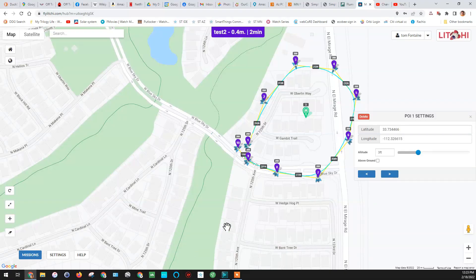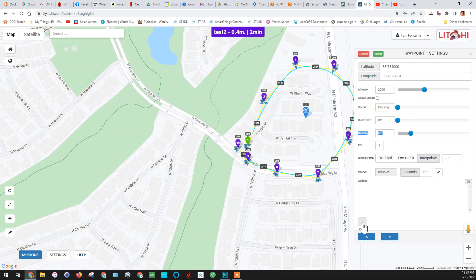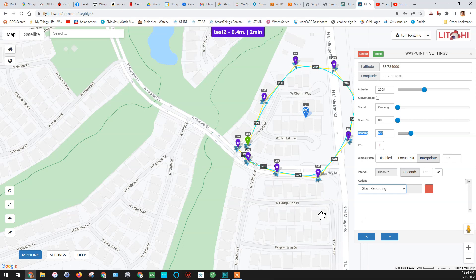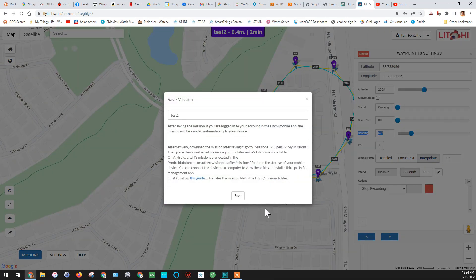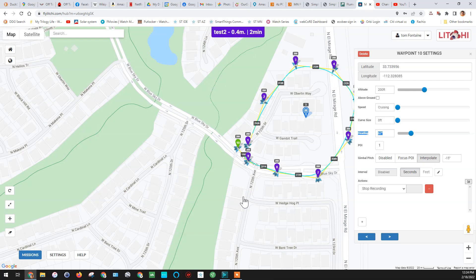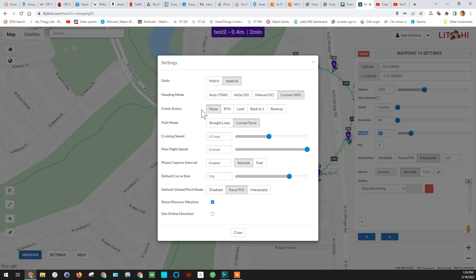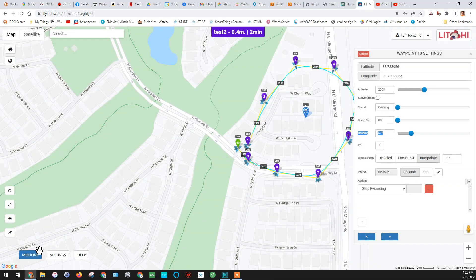We're going to go back to Mission Hub. Now we're going to do one more thing — go to Waypoint 1 and add an action. We're going to tell it to start recording when it hits Waypoint 1, and go to Waypoint 10, the last one, and tell it to stop recording. We're going to let Litchi do everything: launch from the ground, start recording, end recording, and land the drone — all autonomously. I'm also changing the ending to Return to Home so it lands.